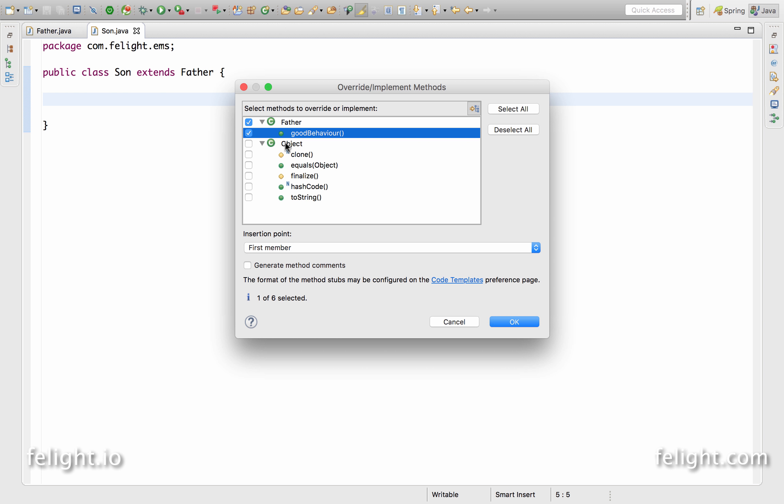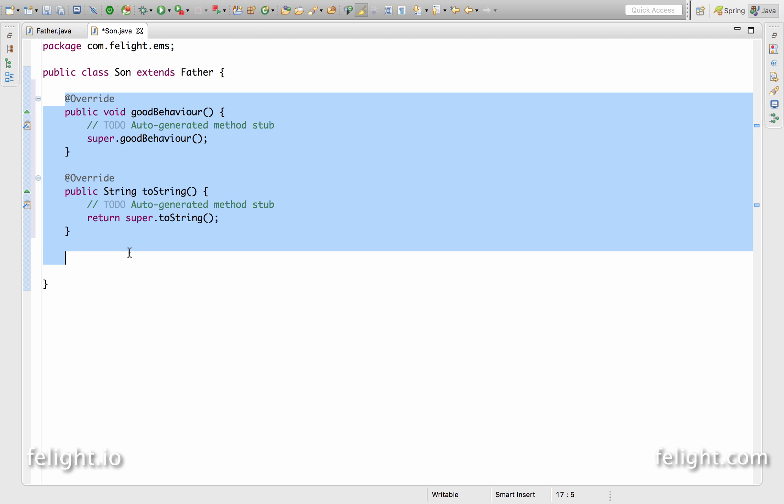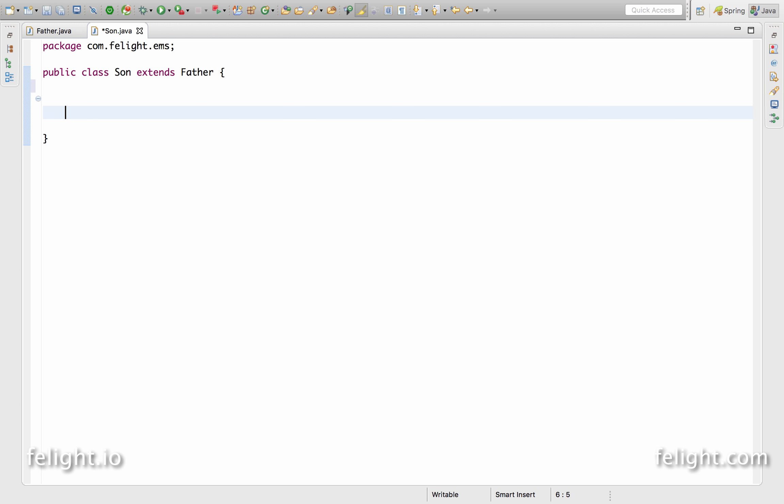And if any other methods of the next super class, that is object class, because father class super class will be obviously object, you can select those methods also. And if you say okay, it will simply override that method for you. So this is one way to override a method.